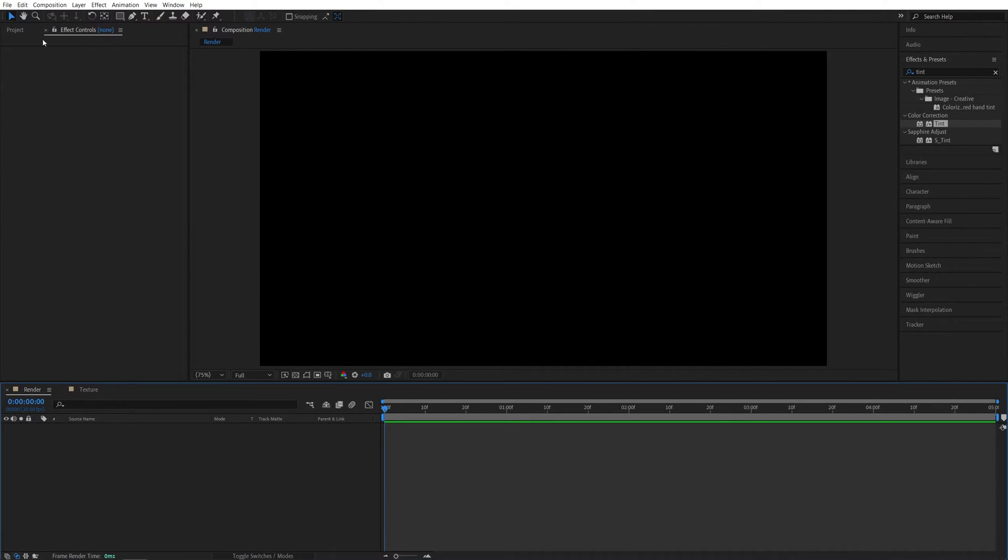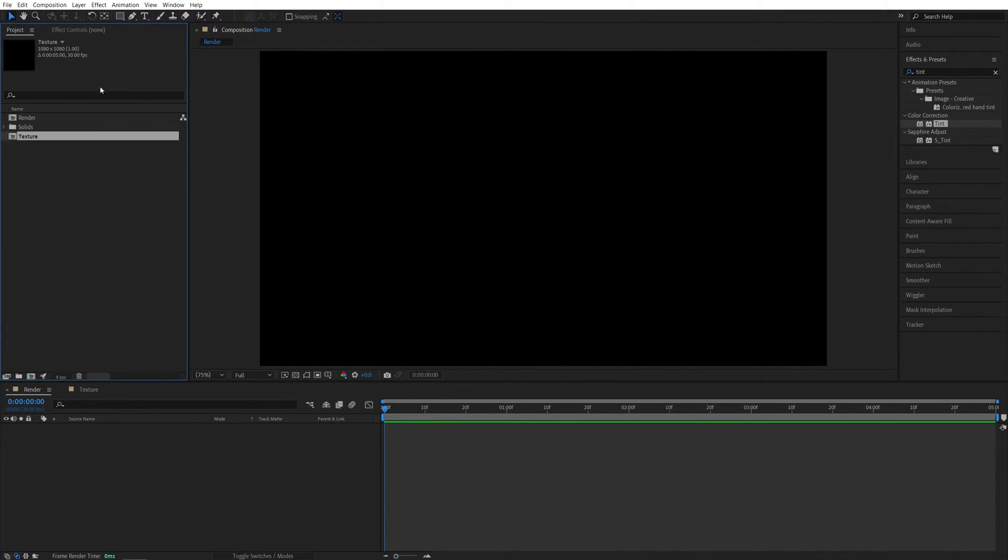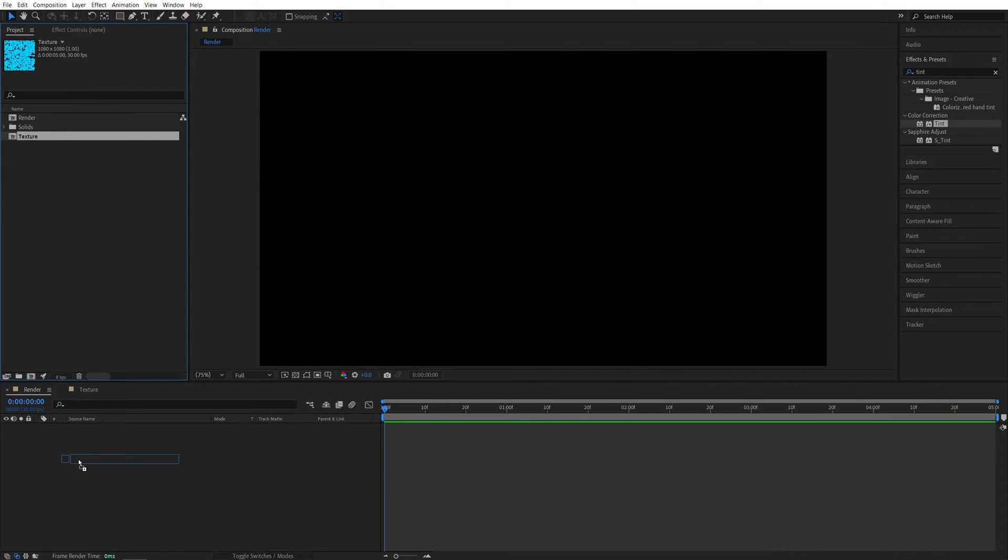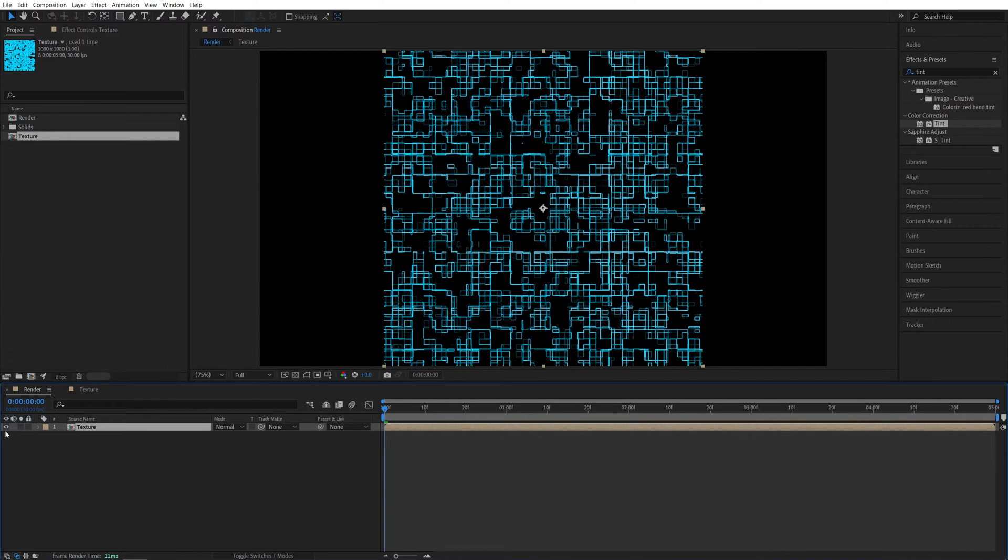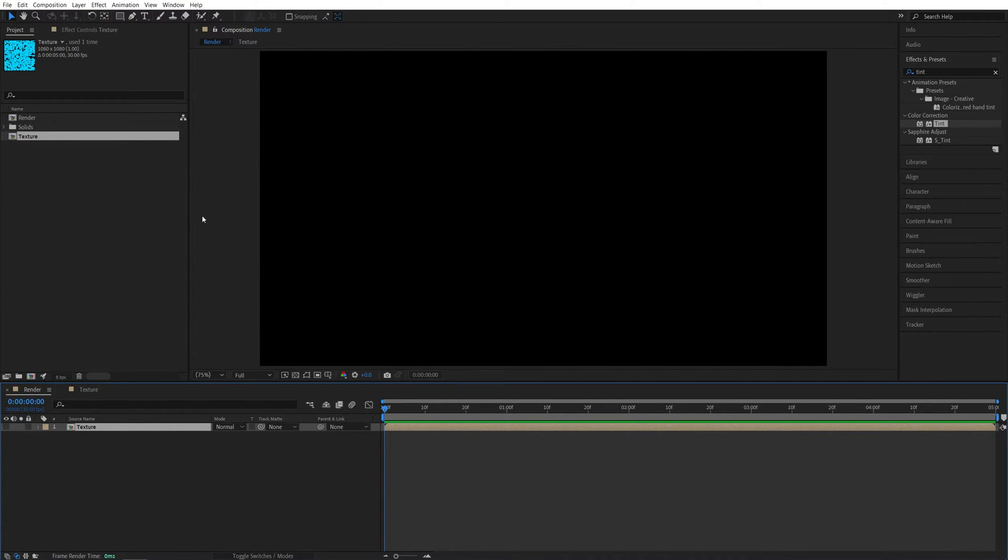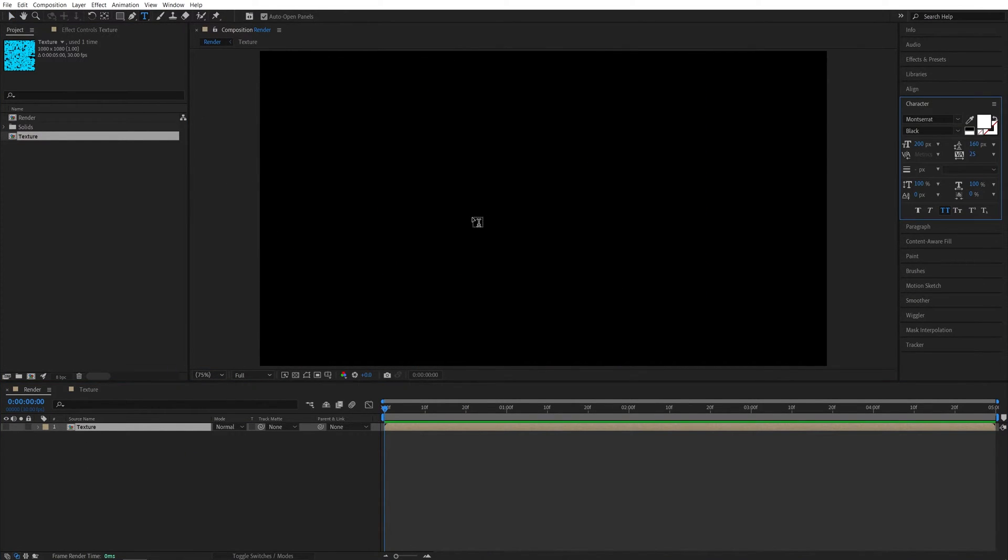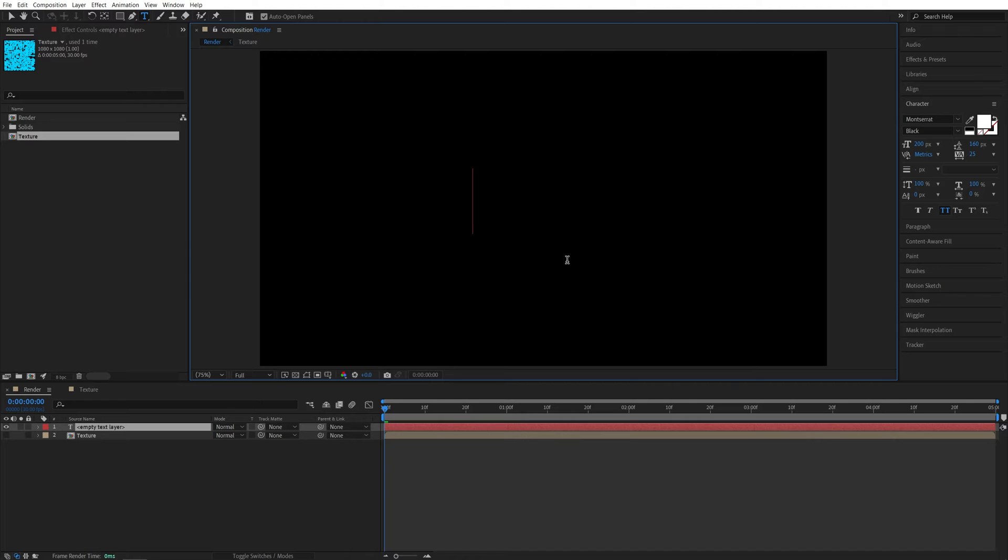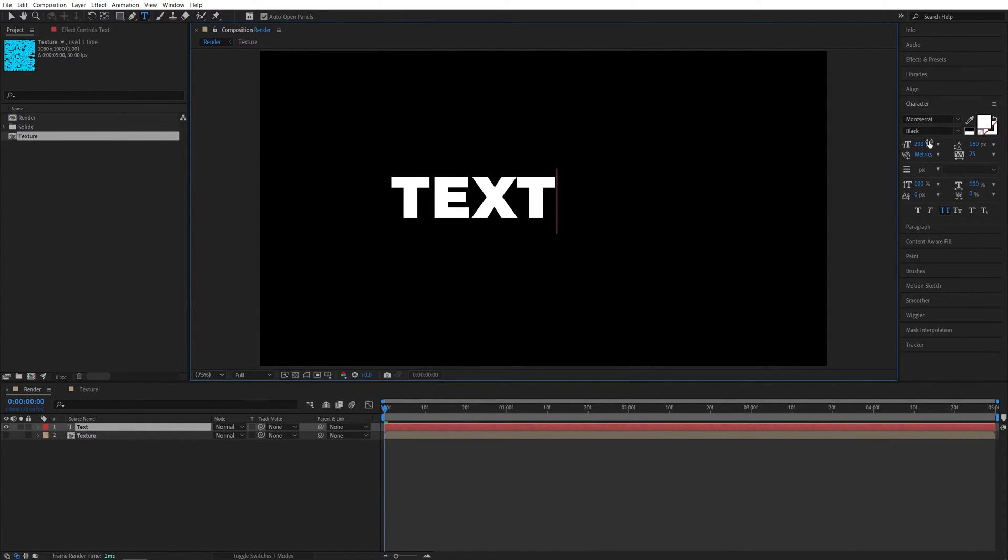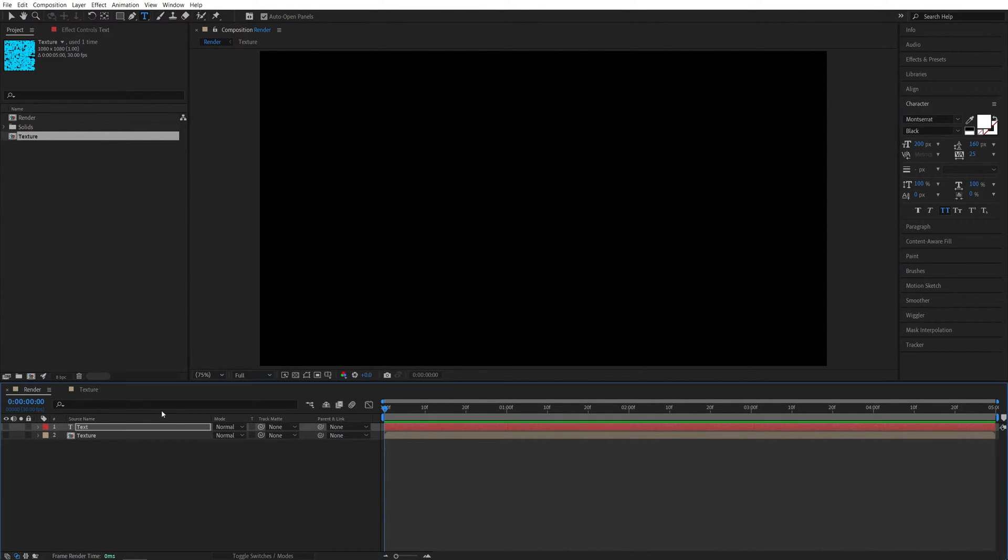Then let's go back to the Render Composition. Open the Project Panel and drag and drop the texture that we created. Then go ahead and hide it. After that, select the Type Tool and type the text. I'll do Text. For the font, I'm using Montserrat Black at the size of 200 pixels in all caps. So you don't have to align the text. Just hide it. We don't need to see it.